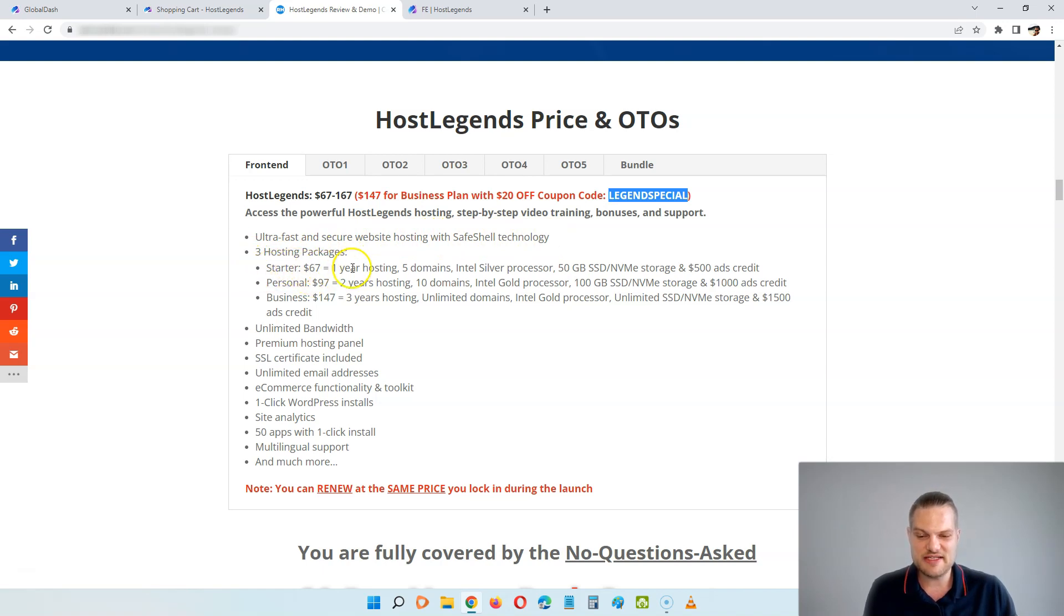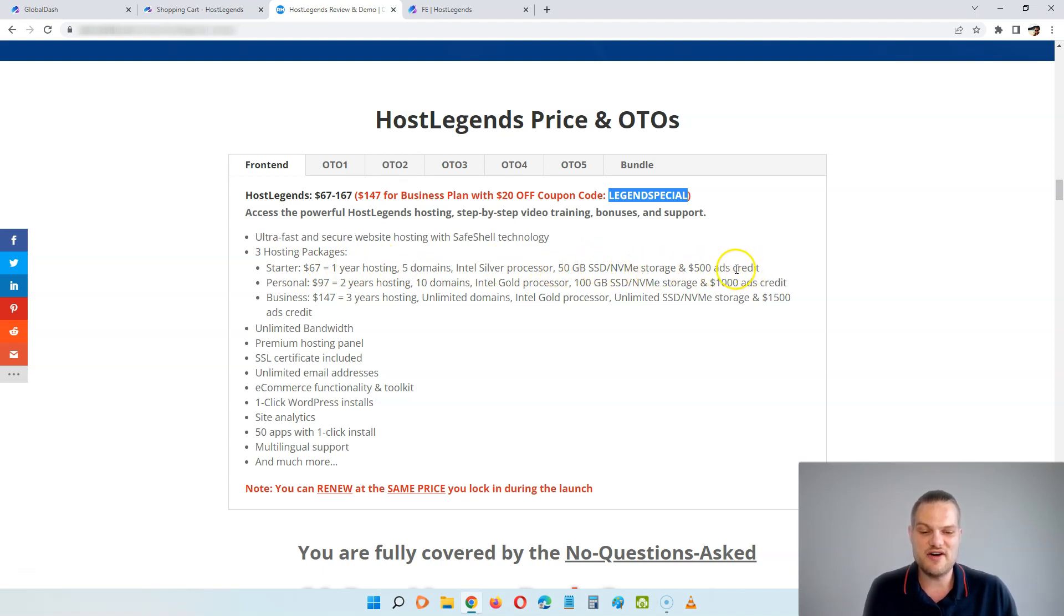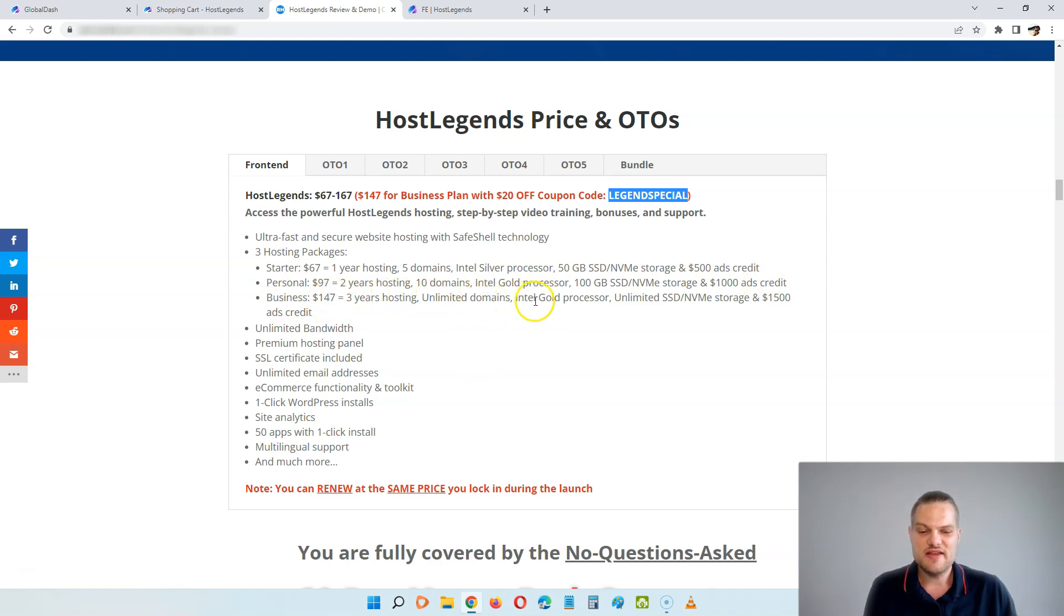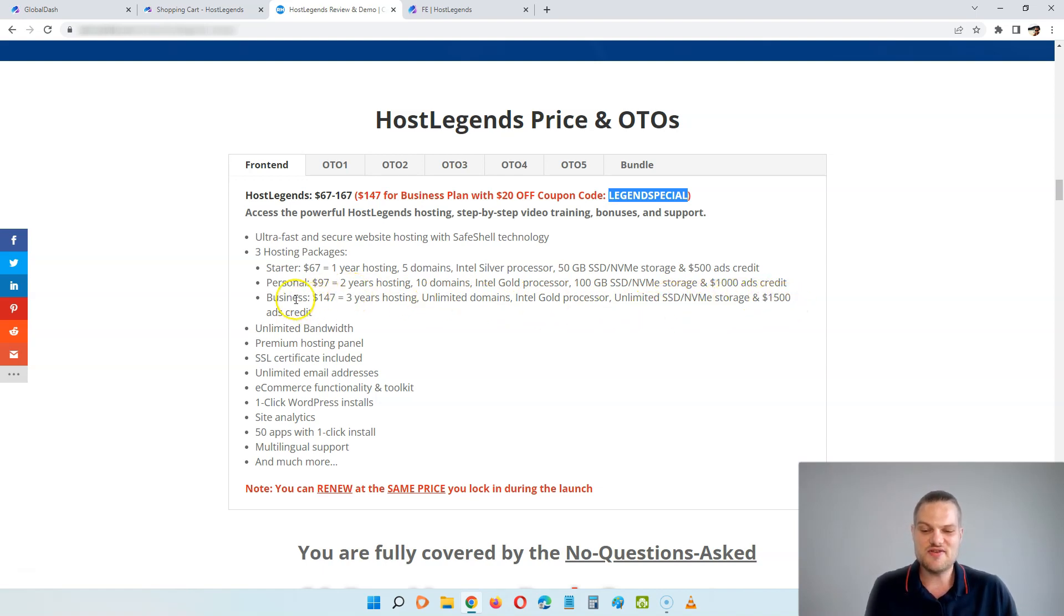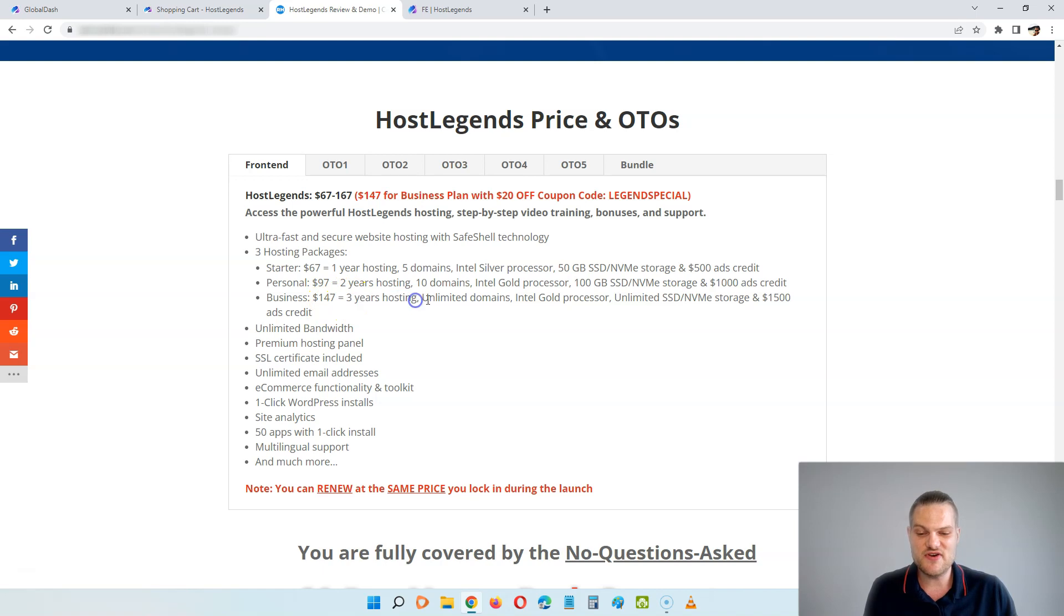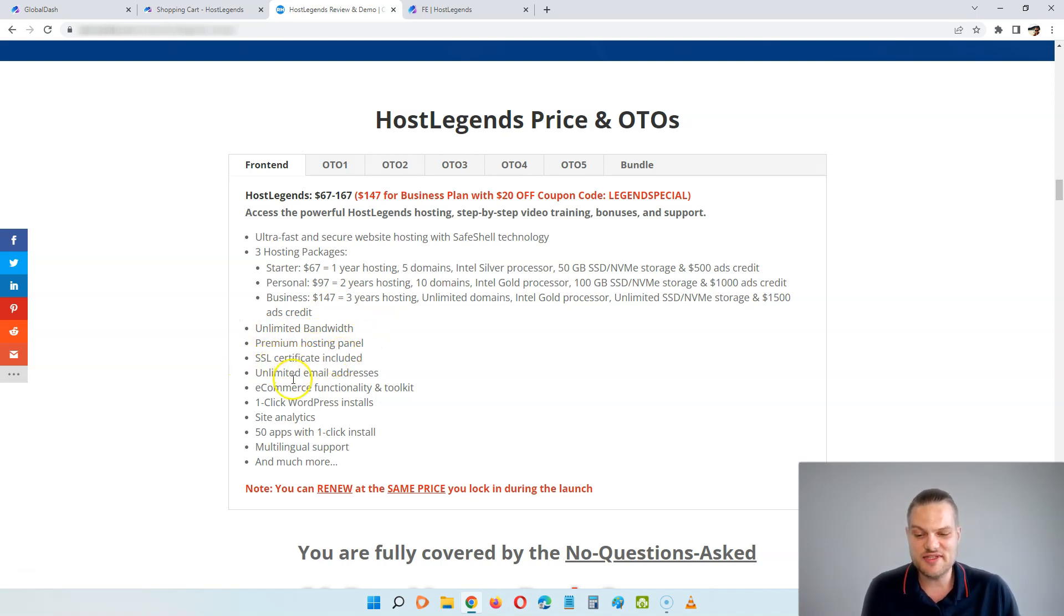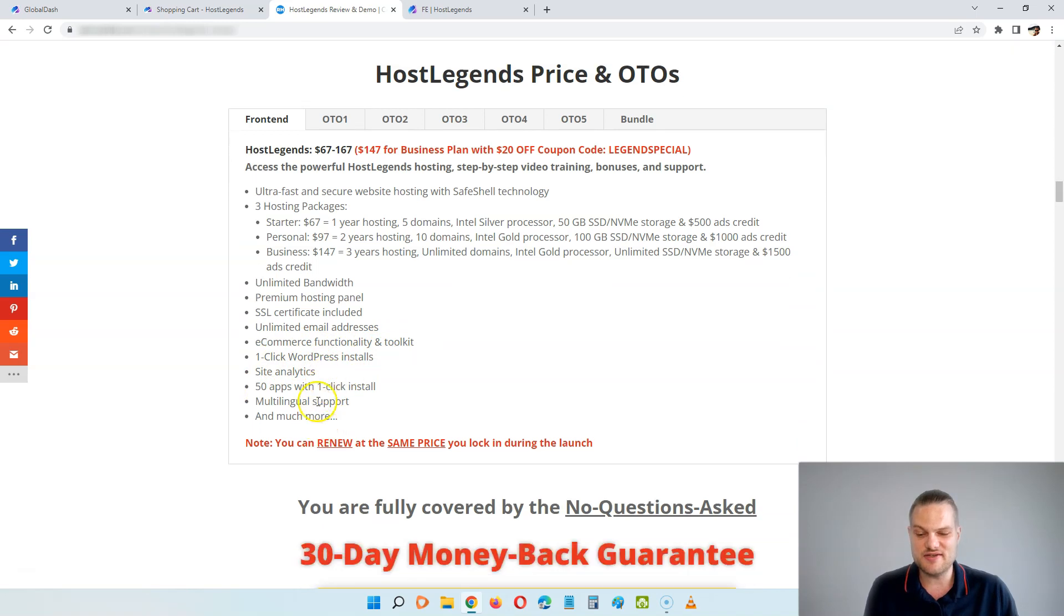You are going to get access to the powerful HostLegends hosting, the step-by-step video training, the bonuses and the support. There's a startup package where you get one year hosting, five domains, the Intel Silver processor, 50 GB storage, and $500 ad credit. There's a personal one for $97, this is two years hosting, 10 domains, the Gold processor, 100 GB of storage, and $1,000 ad credit. And we have the biggest one, the business one, where you get three years of hosting, unlimited domains, the Intel Gold processor, unlimited storage, and $1,500 ad credit. I'll highly recommend this one because this is where you actually get the lowest price per year.